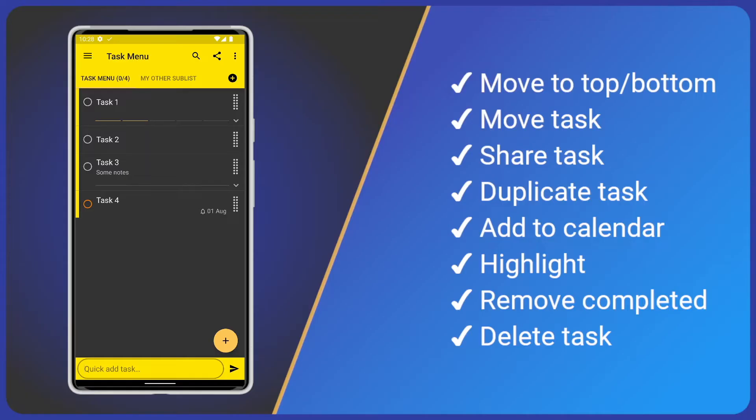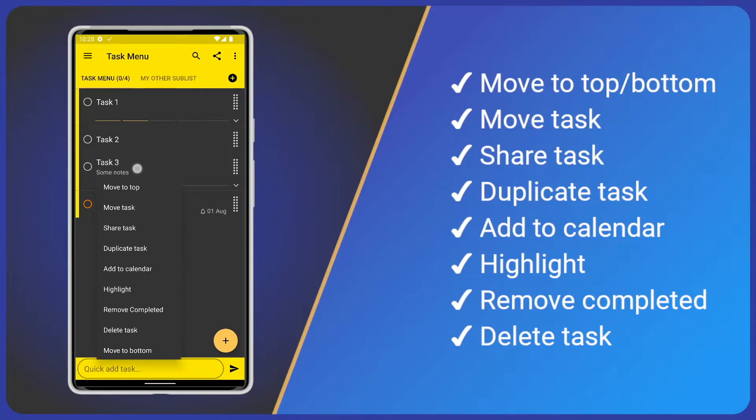Right, Task Menu. I've already created a list with a few tasks. So first, how do we open the Task Menu? Easy, just tap and hold on any task like this. After a second or so, we see a dropdown list of options.